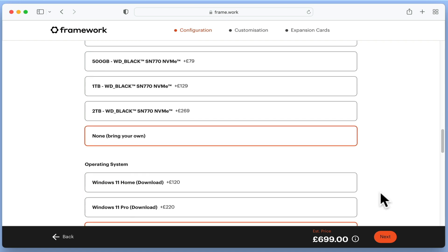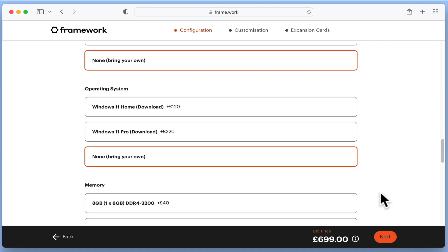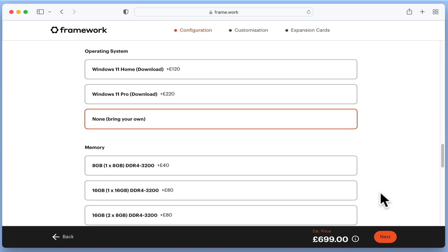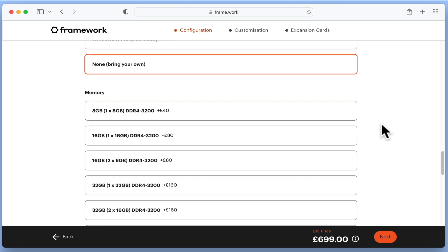As to operating systems, we can choose between Windows 11 Home and Windows 11 Pro. However once again, looking at the prices, I am sure that we can source a copy of Windows at far cheaper prices than those being listed on the Framework website. Also if our budget becomes tight, we can always use Linux, which depending on the distribution is often free.